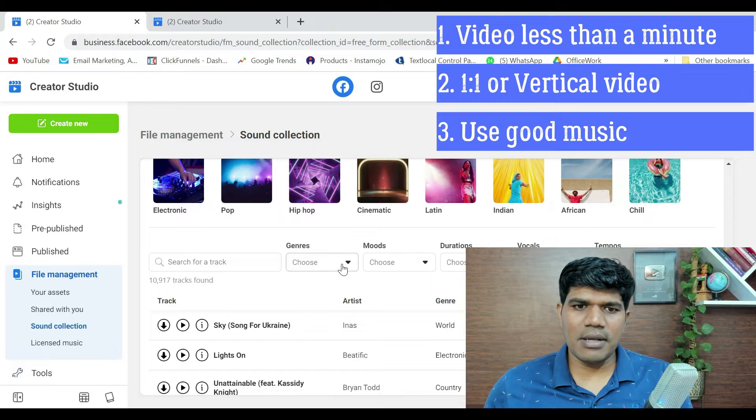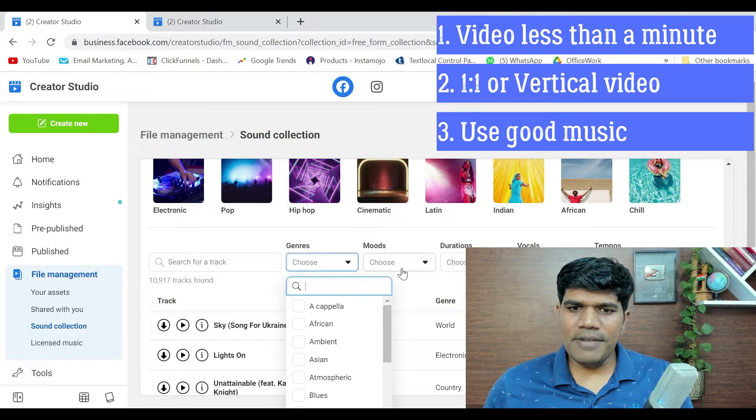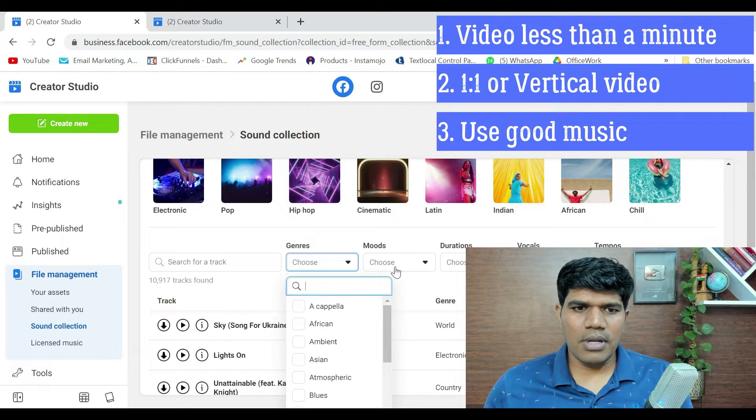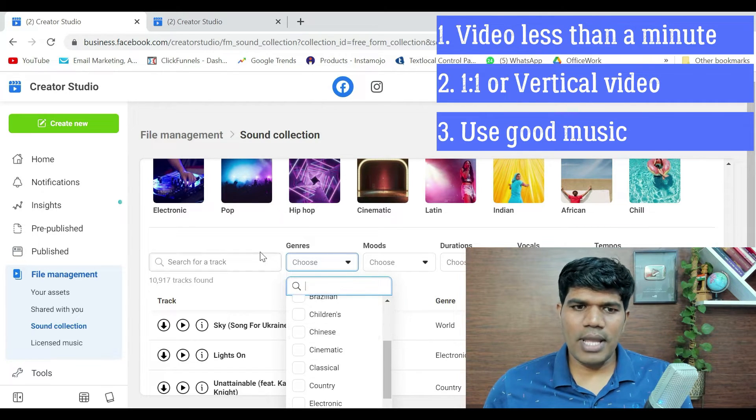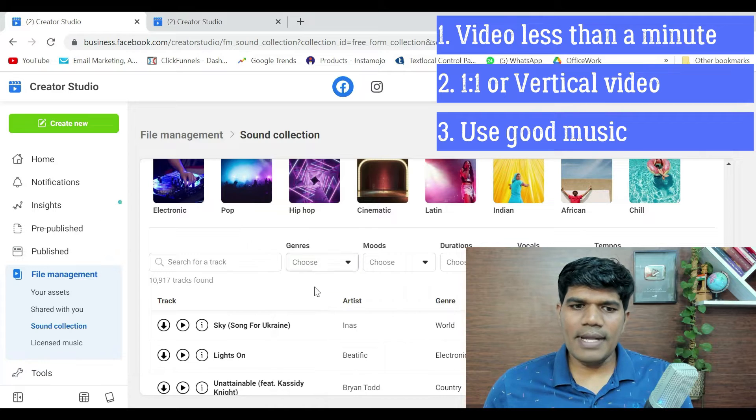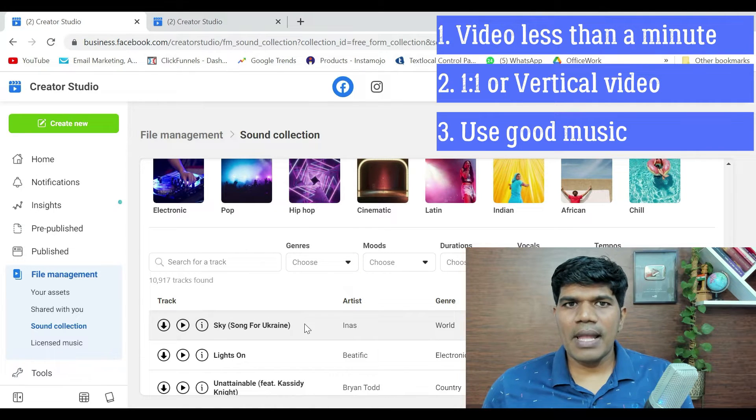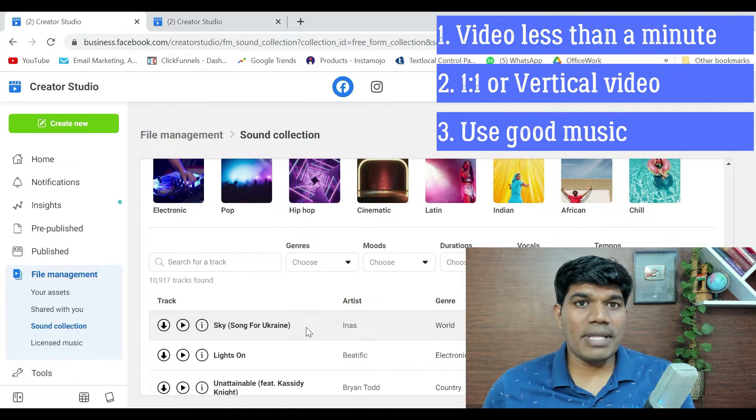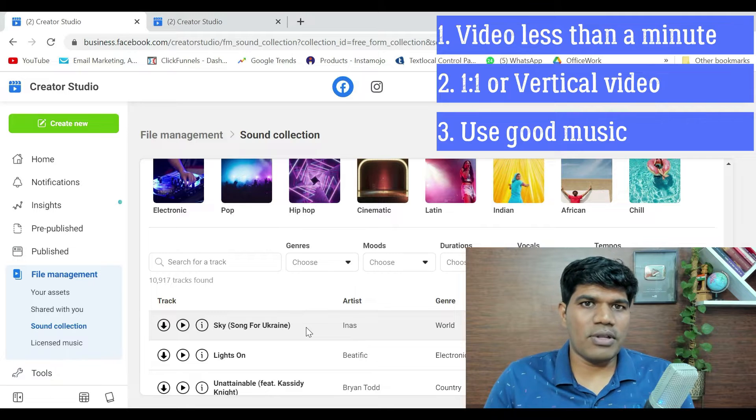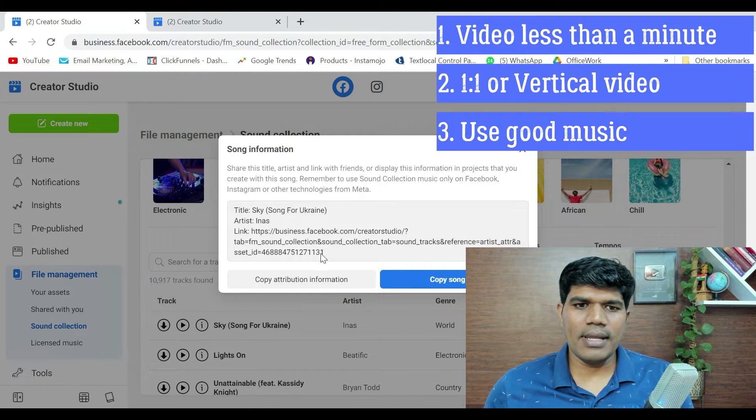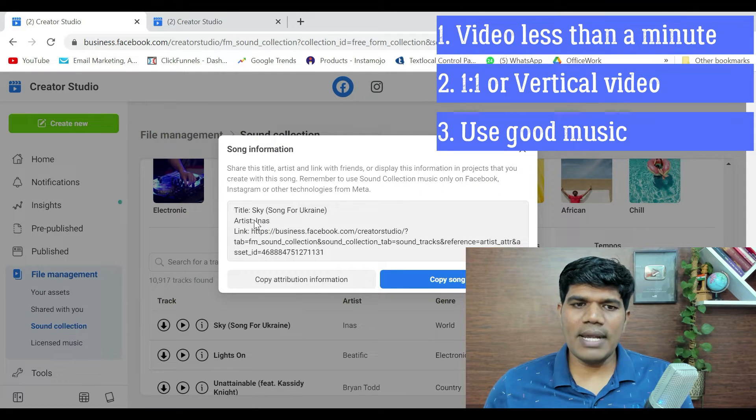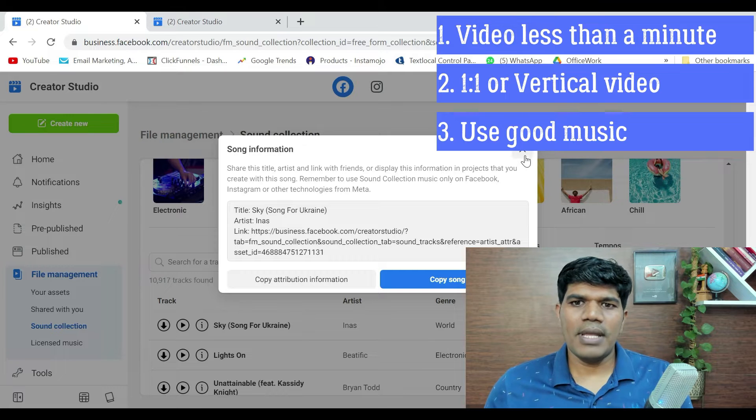You can just search based on many different filtering options that are there. You can filter and take a particular music. And once you take the music, do remember that you also need to give the credits. So, you can just click on the info link and copy the credits and paste it while uploading the Reel.